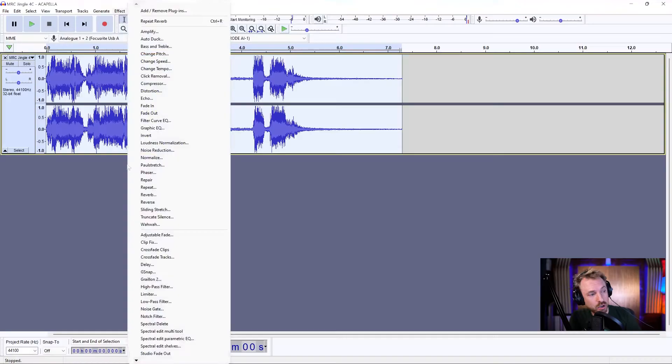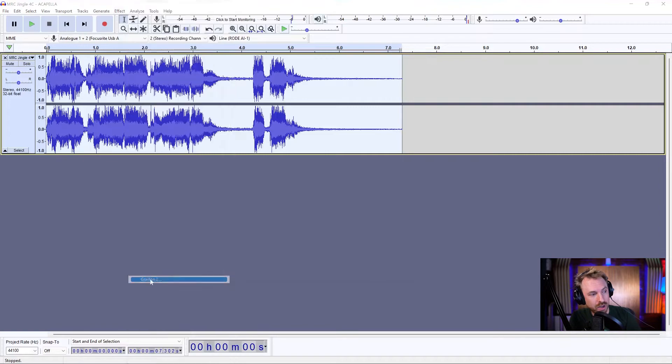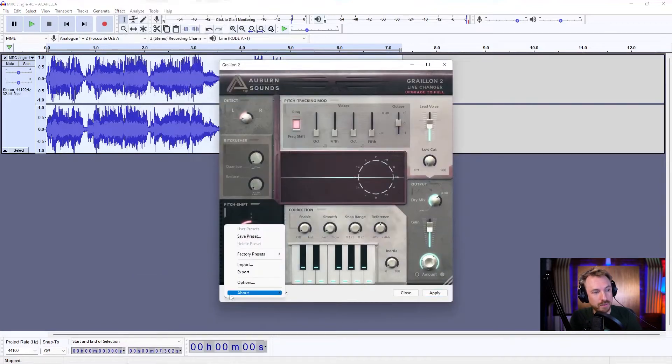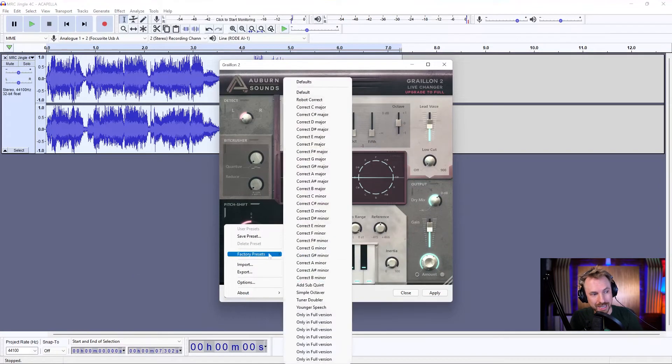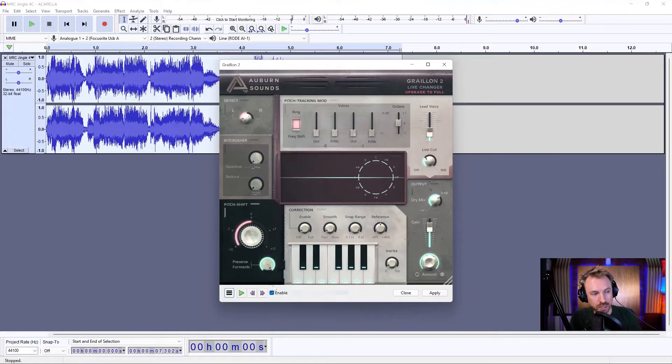The second effect requires a plug-in called Graillon 2. It's a great auto-tune plug-in and also a doubler in terms of octaves and things like that — really cool stuff. There'll be a link in the description to download it. Go to Effect, then Graillon 2 when it's installed. One of my favourite singing presets is under Factory Presets: Simple Octaver. Let's play it.